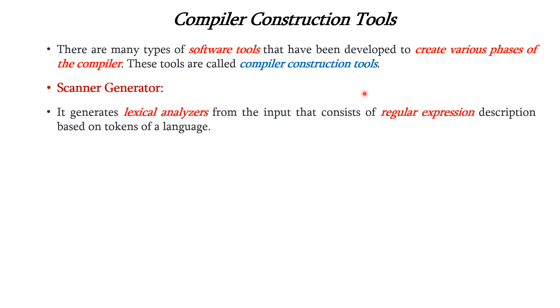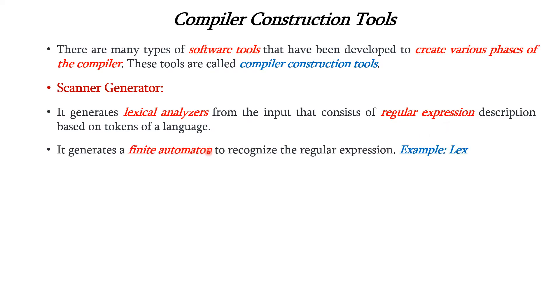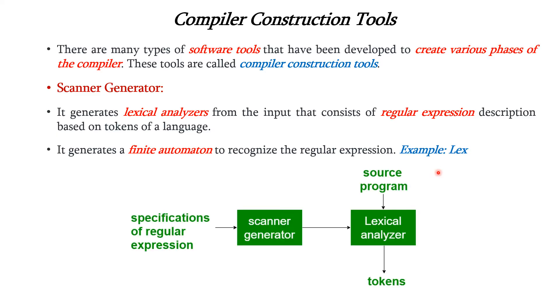It is used to generate the lexical analysis phase. The input to this scanner generator is regular expression description which is based on the tokens of the language. It generates the finite automaton to recognize the regular expression, and an example for scanner generator is Lex. This diagram illustrates the concept of scanner generator.